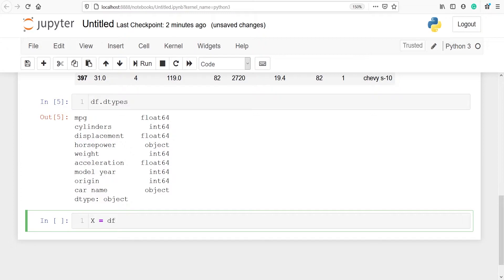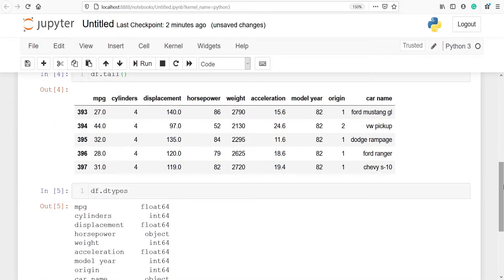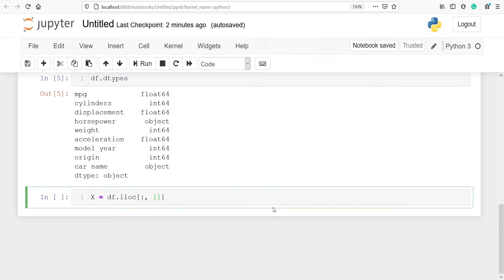From df I will use the method iloc. I want all the rows and I want only two columns — displacement and weight — so we need to put the index numbers of these columns. The index number of displacement is 2 and the index number of weight is 4. We will type 2 and 4.